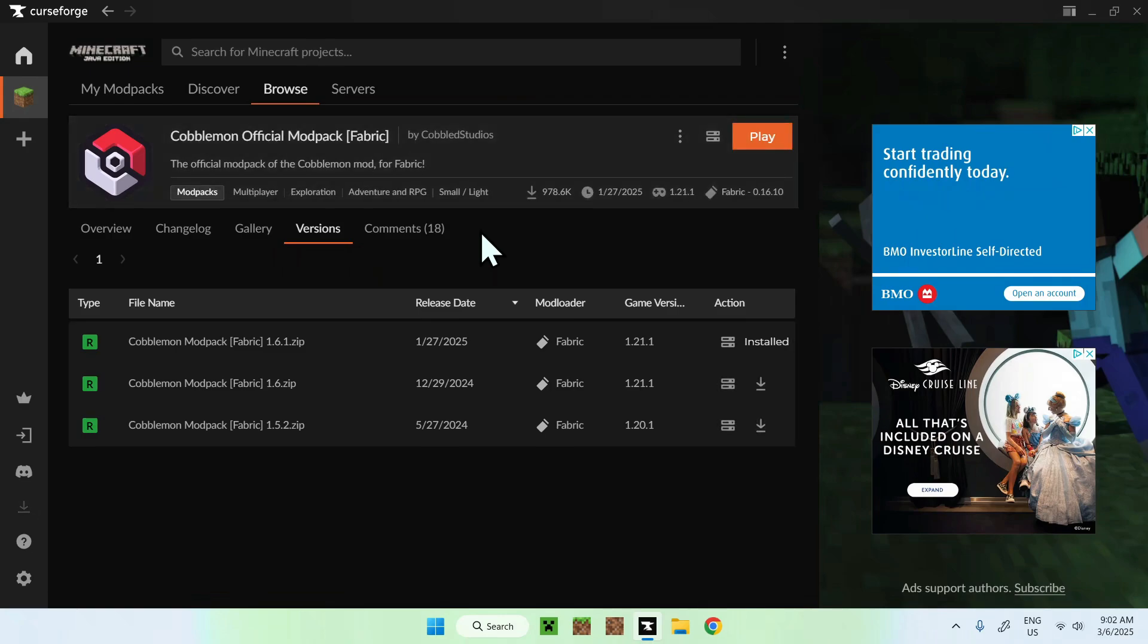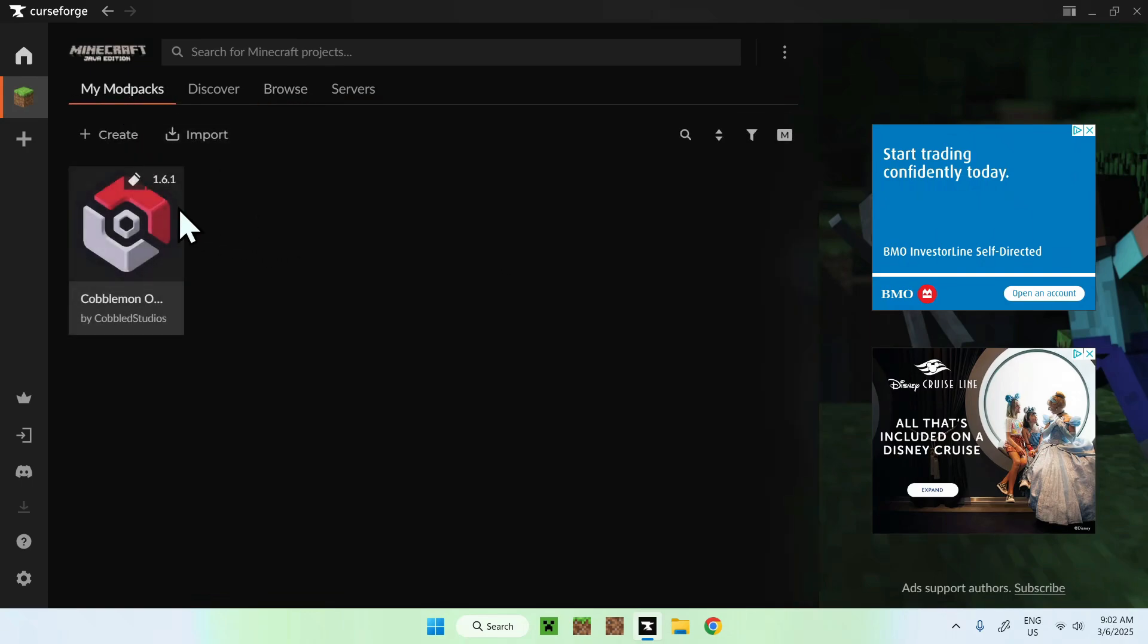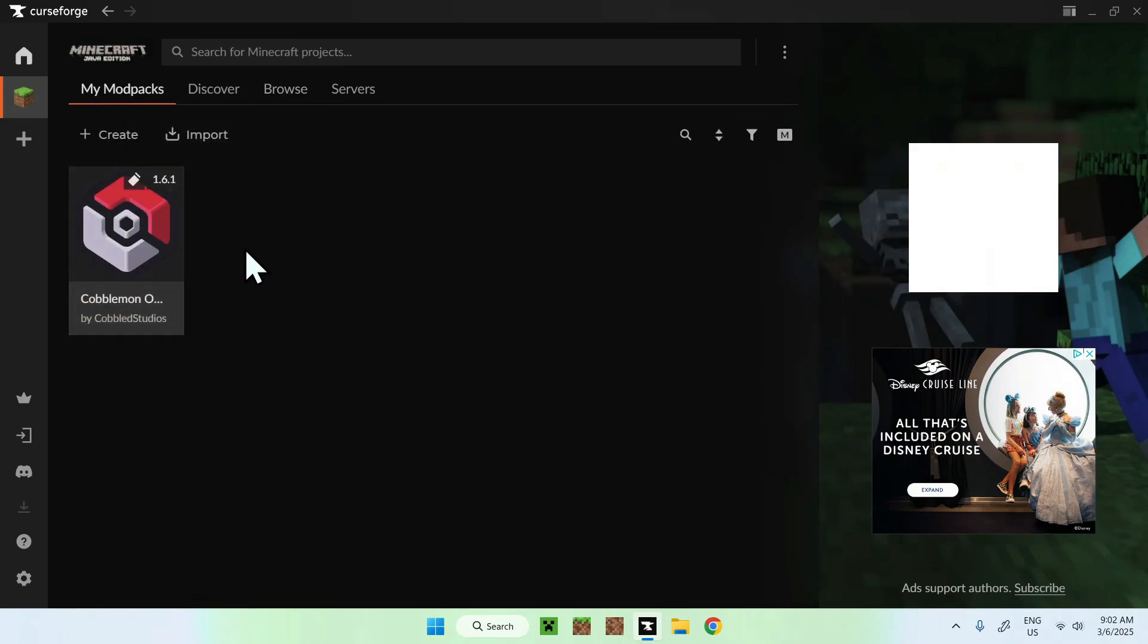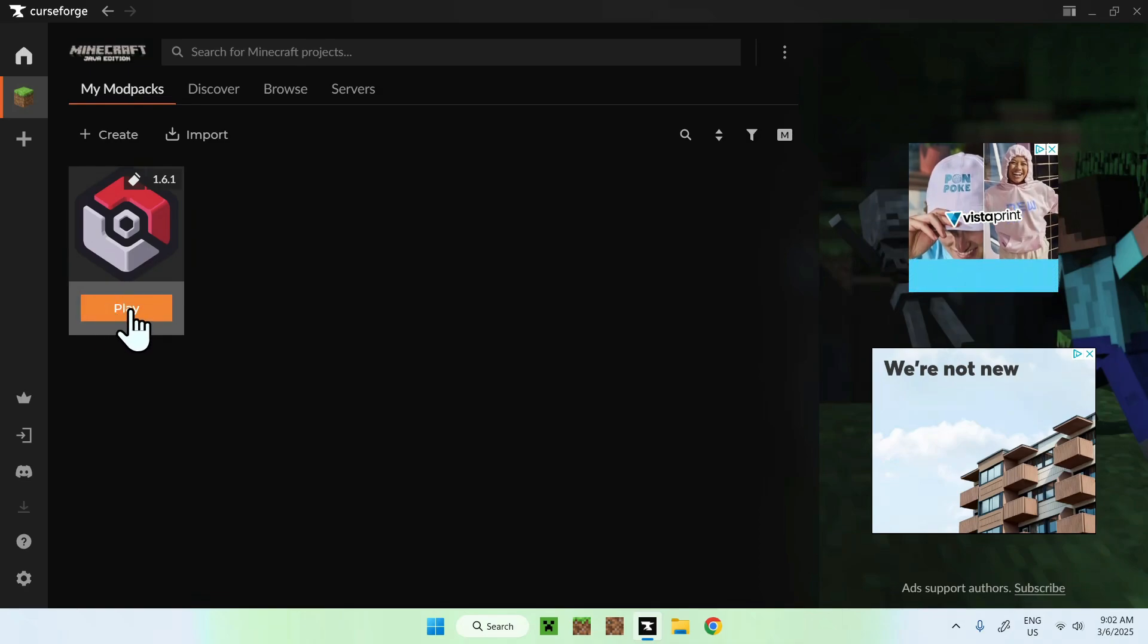So here we see that we have downloaded the Kabamon official mod pack. And all you want to do here is go to my mod packs. You should see it right here. All good. And all you want to do here is click play.